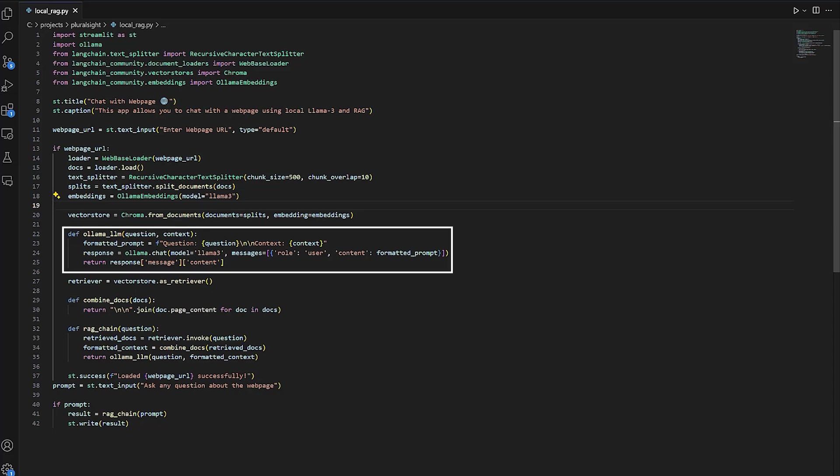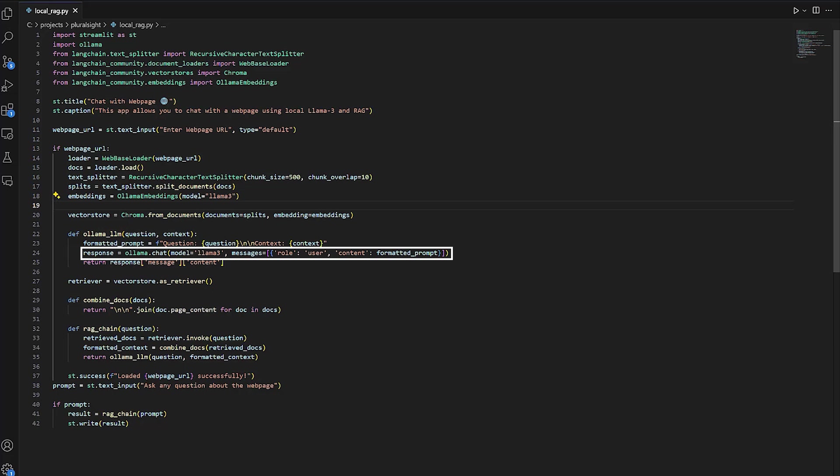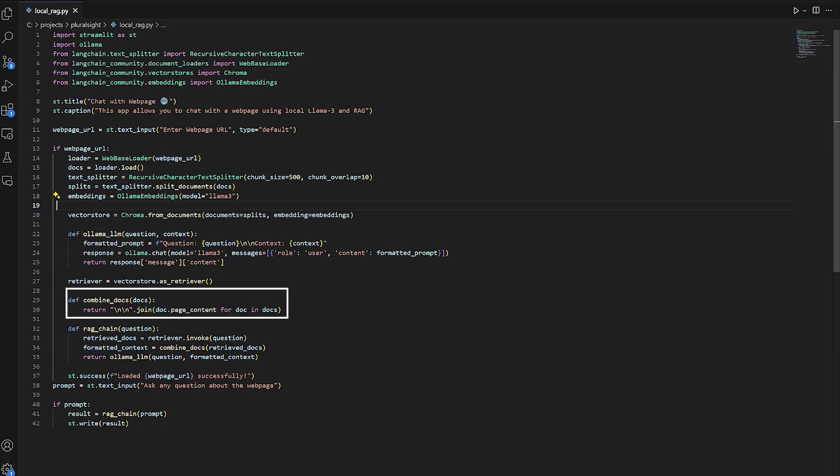We define the function to handle the user queries. We send a user query to the LLM to get the response. We create a retriever object, which is going to be used to retrieve information from the vector store. We then create another function to combine the documents together, meaning the information stored in the newly created vector store.